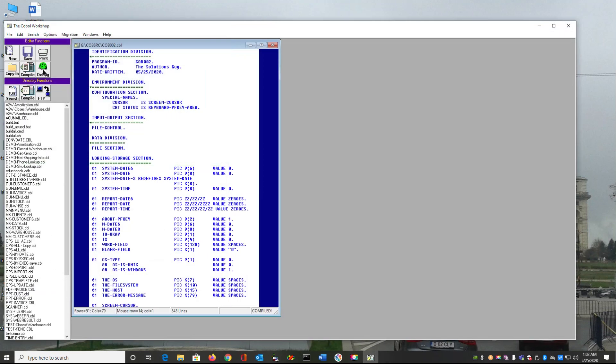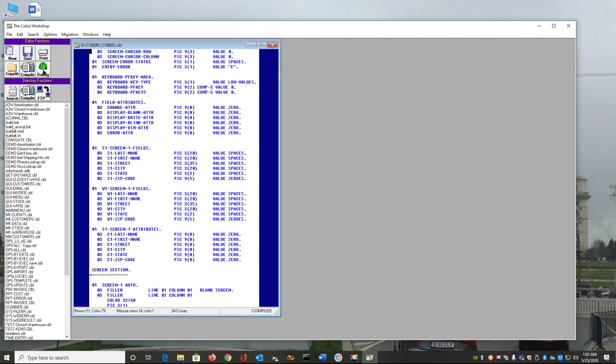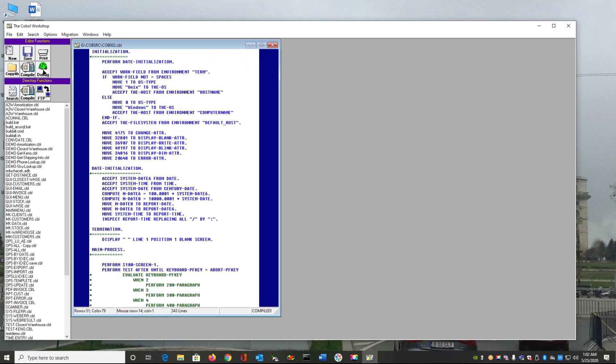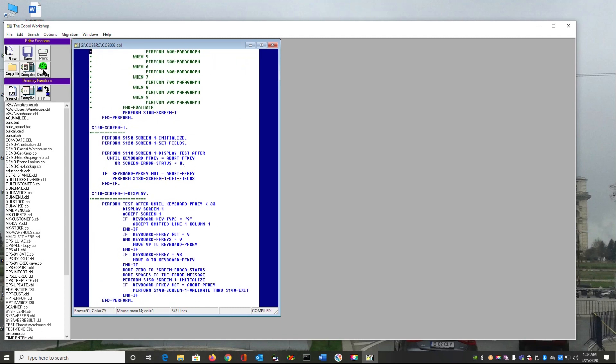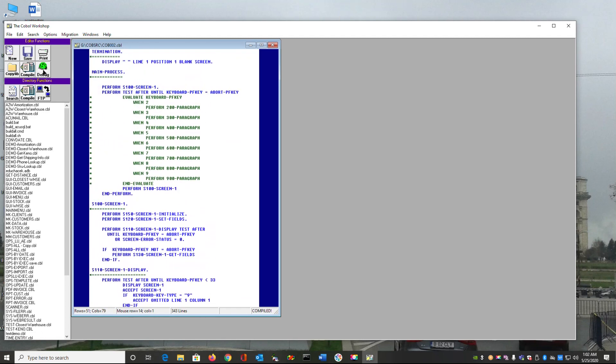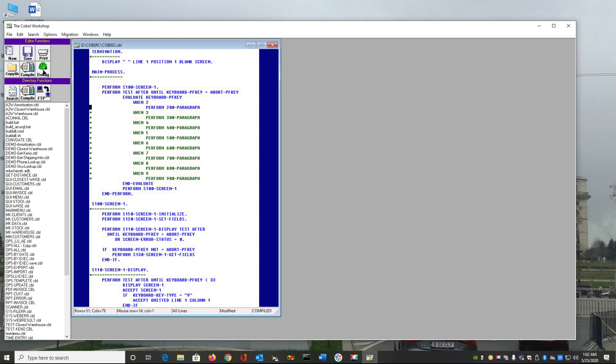So I'm going to make just a very simple modification. So I'm going to open up the evaluate statement. Open up function key 2 and I'm going to create that paragraph.